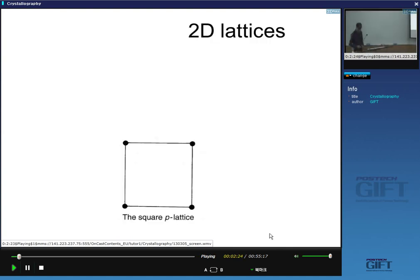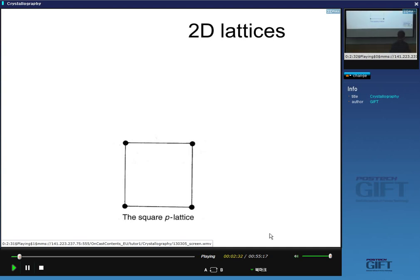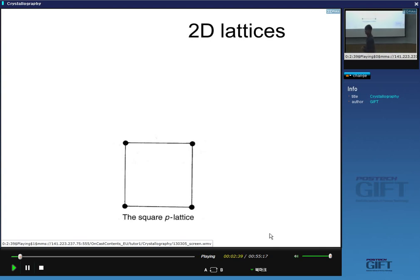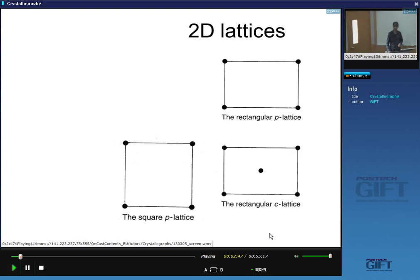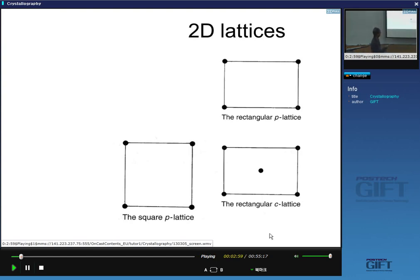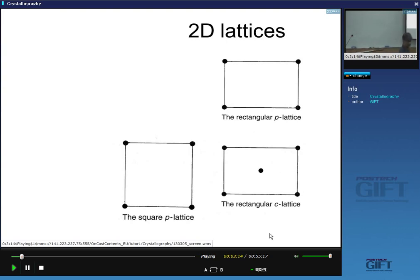Returning to two-dimensional lattices — there are five of them. The obvious one is the primitive square, where lattice parameters are equal and angles are 90 degrees. We also have two kinds of rectangles: the primitive rectangular lattice with one lattice point per cell, and the rectangular C lattice which has a centering lattice point.